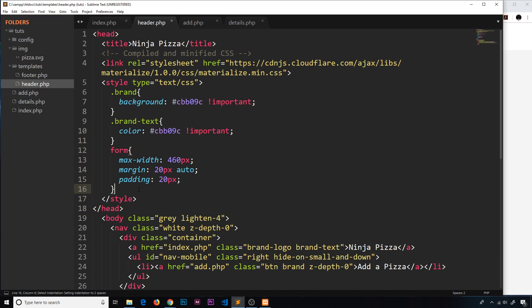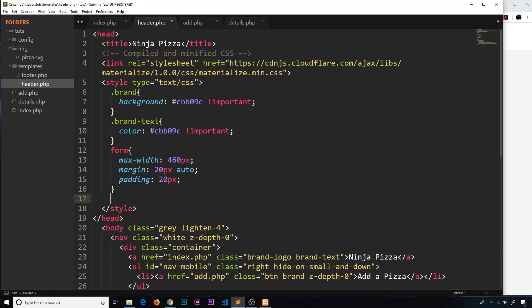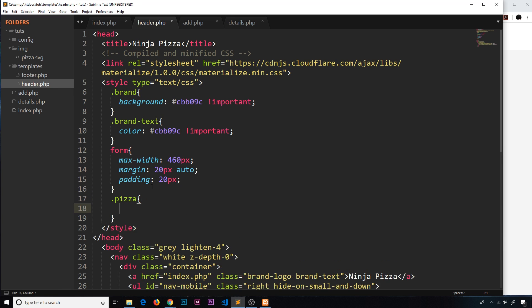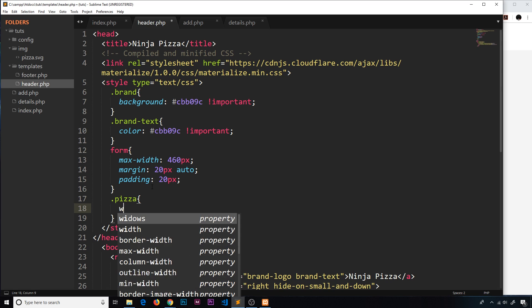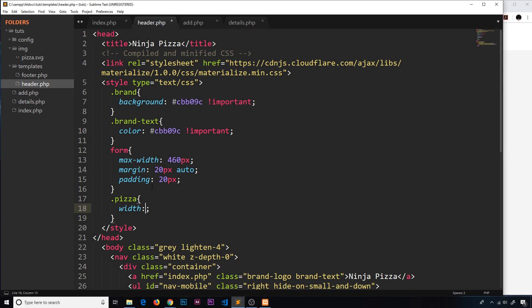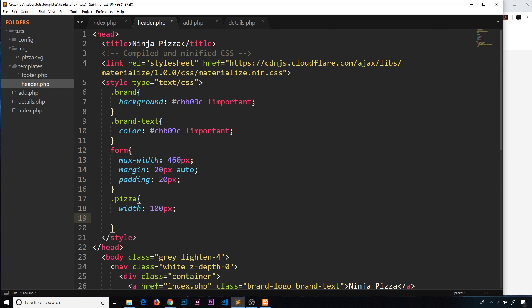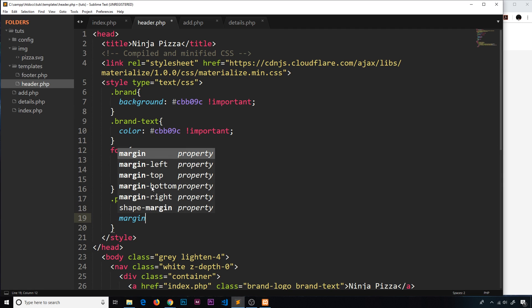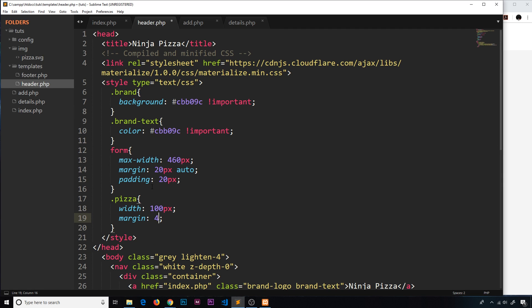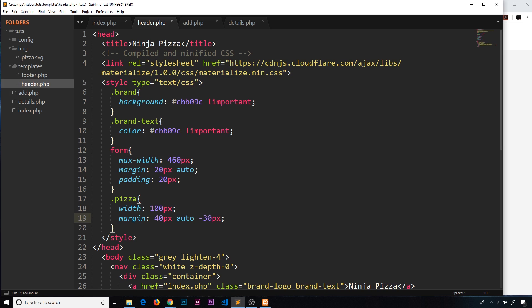So let's make a pizza class and then inside we'll say width is going to be 100 pixels, and then the margin is going to be 40 pixels at the top, auto left and right, and then minus 30 pixels at the bottom. That just brings the content underneath it up a little bit to close the gap.